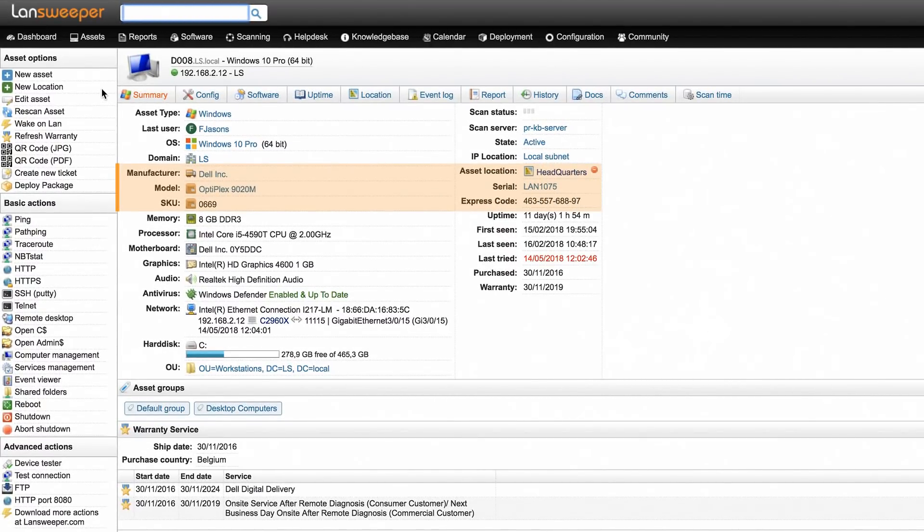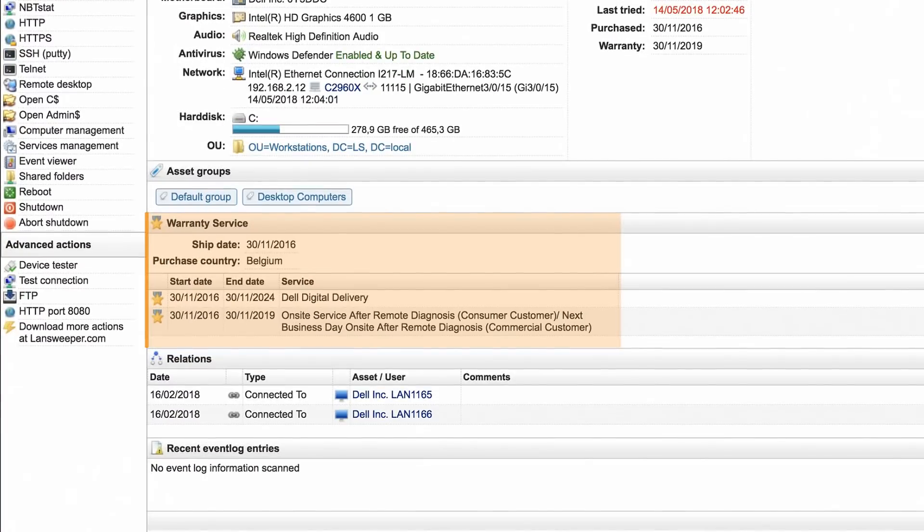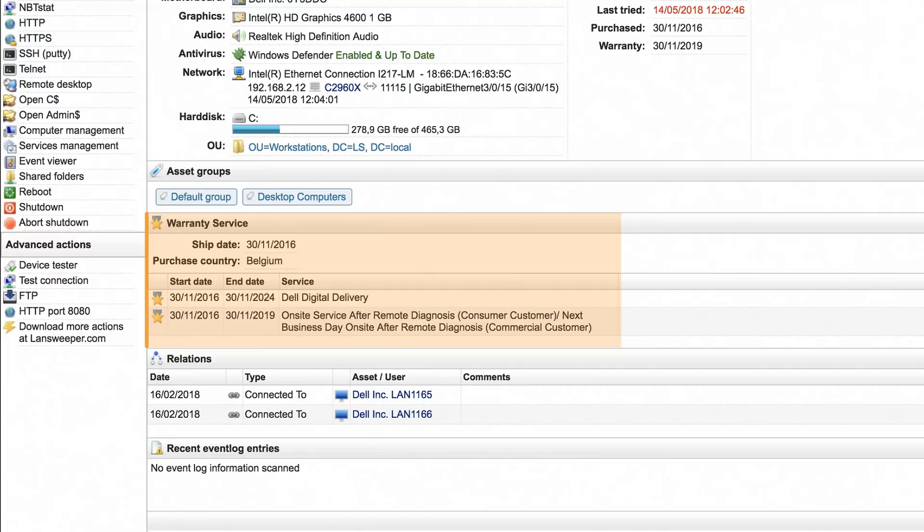This information is then submitted on the manufacturer's website or API to retrieve additional information such as ship date, purchase country, purchase date, warranty expiration date and purchase warranty products.